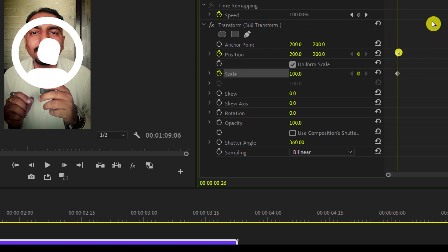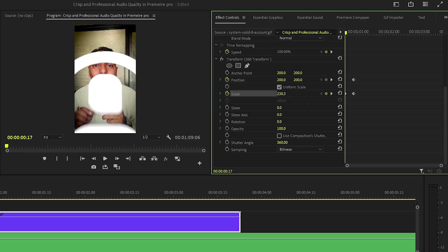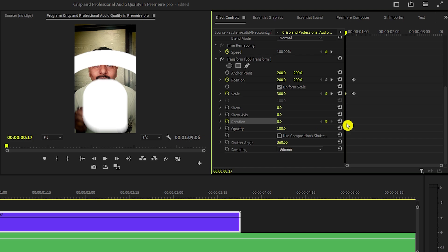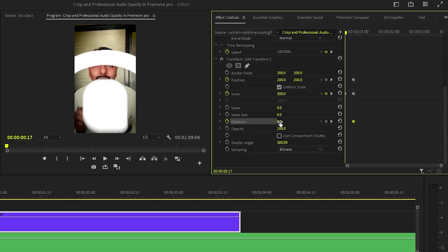One for the position and one for the scale. Now take the playhead to the start and set the scale value to 300. Then we will add a keyframe on the rotation and set it to minus 27 at the beginning.